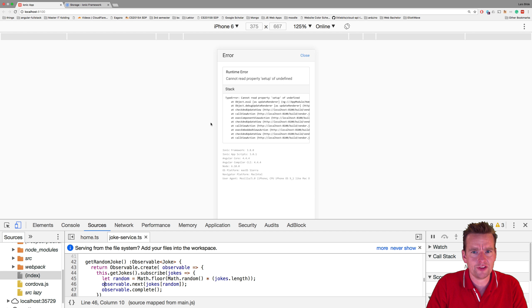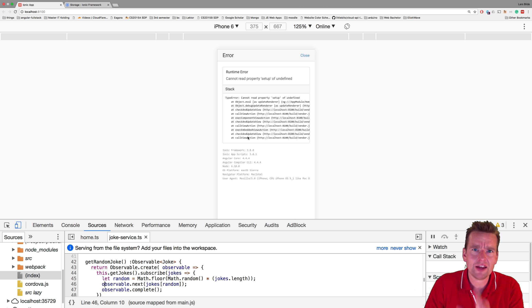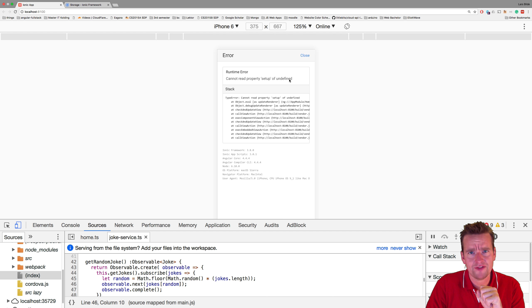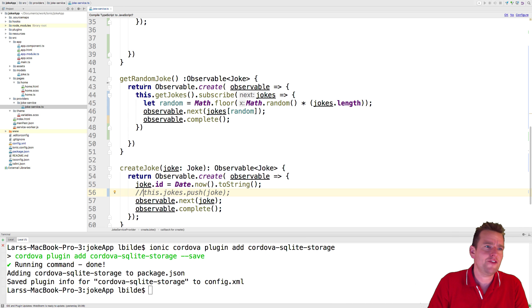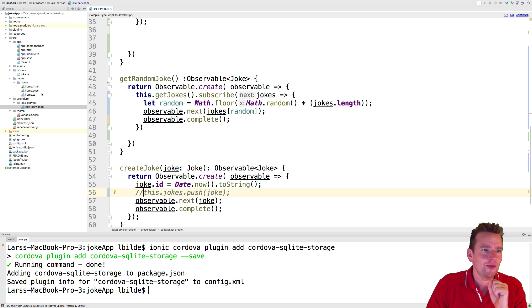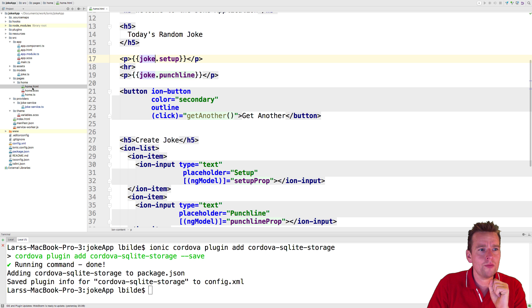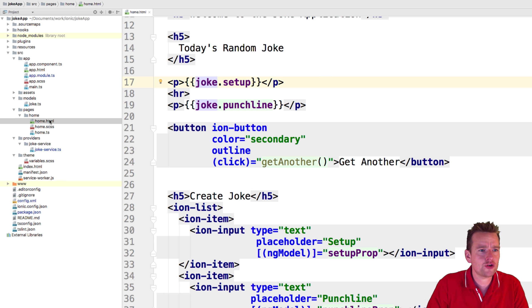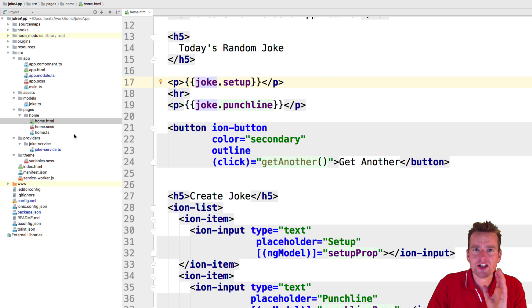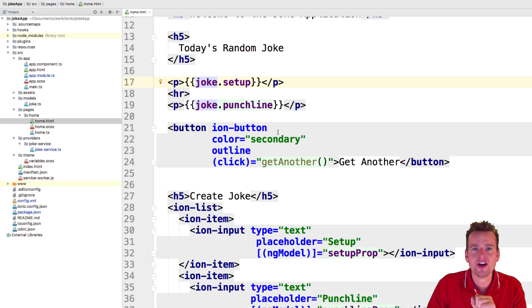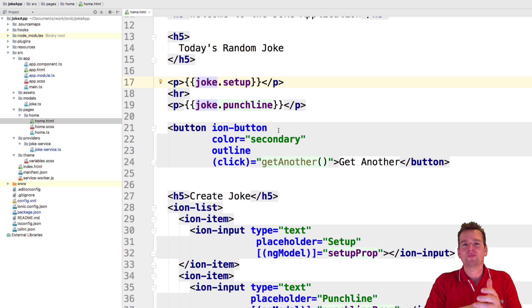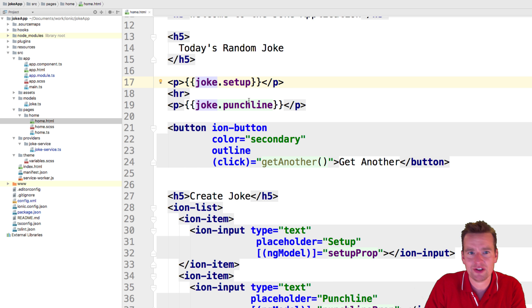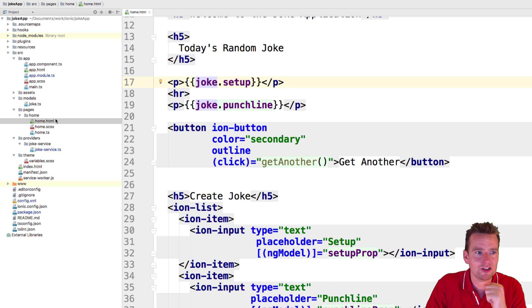Now we should be able to get a random joke from the phone's storage. Let's have a look if this can actually work. You'll get an error like this - this is okay. It says cannot read setup of undefined. The problem is if you remember from the Chuck Norris app, in the home HTML file we're trying to use the joke but the joke is not set up right away anymore because now we're not using the synchronous way of getting jokes.